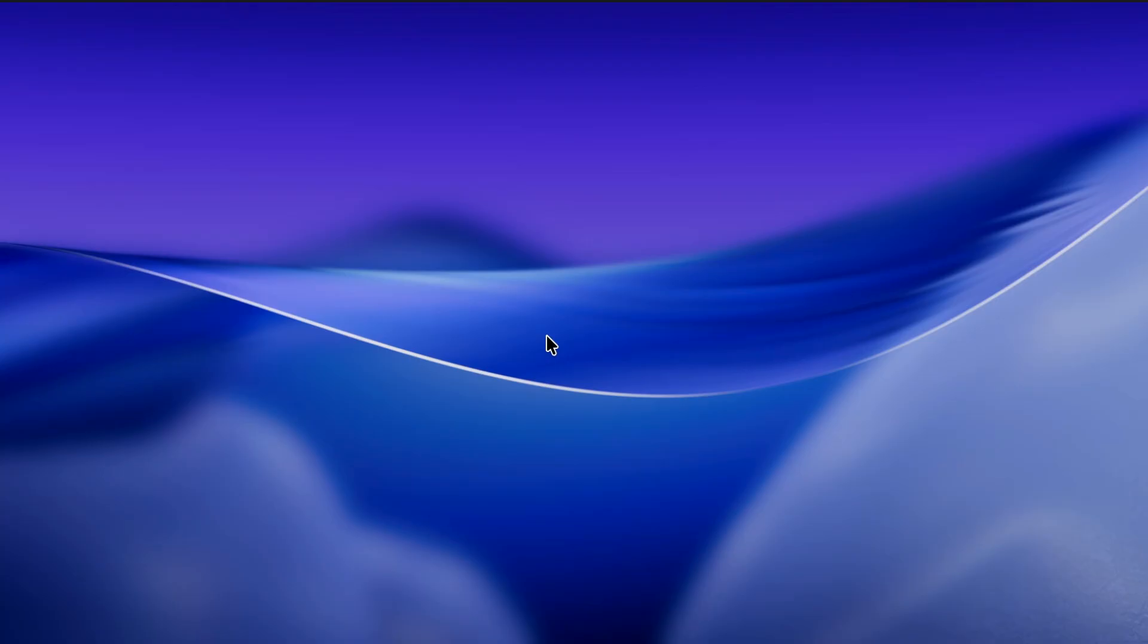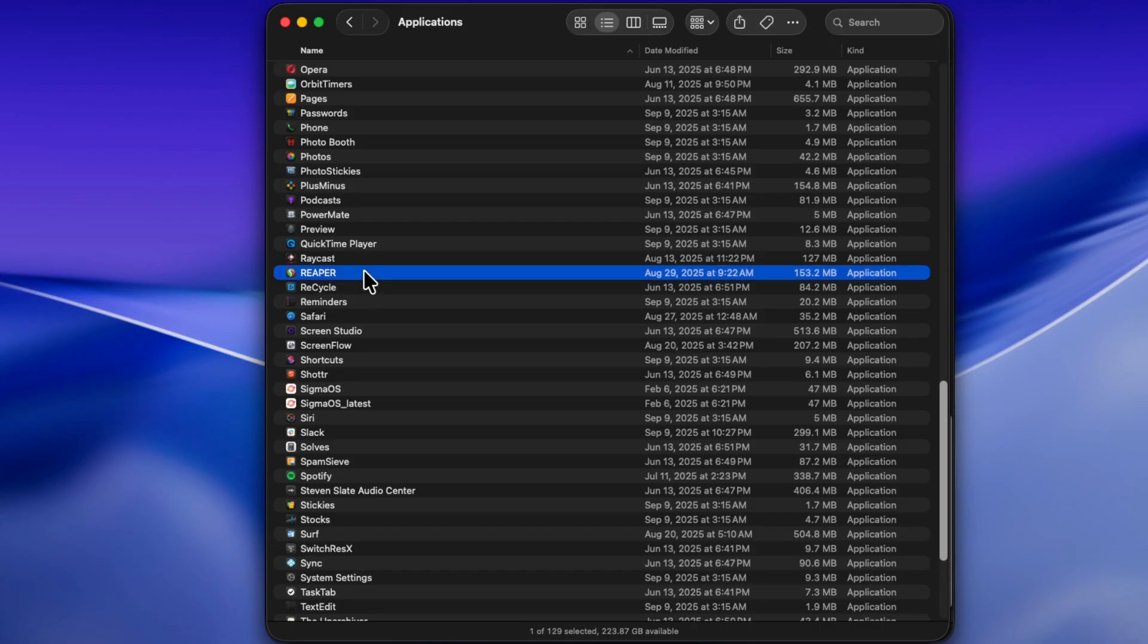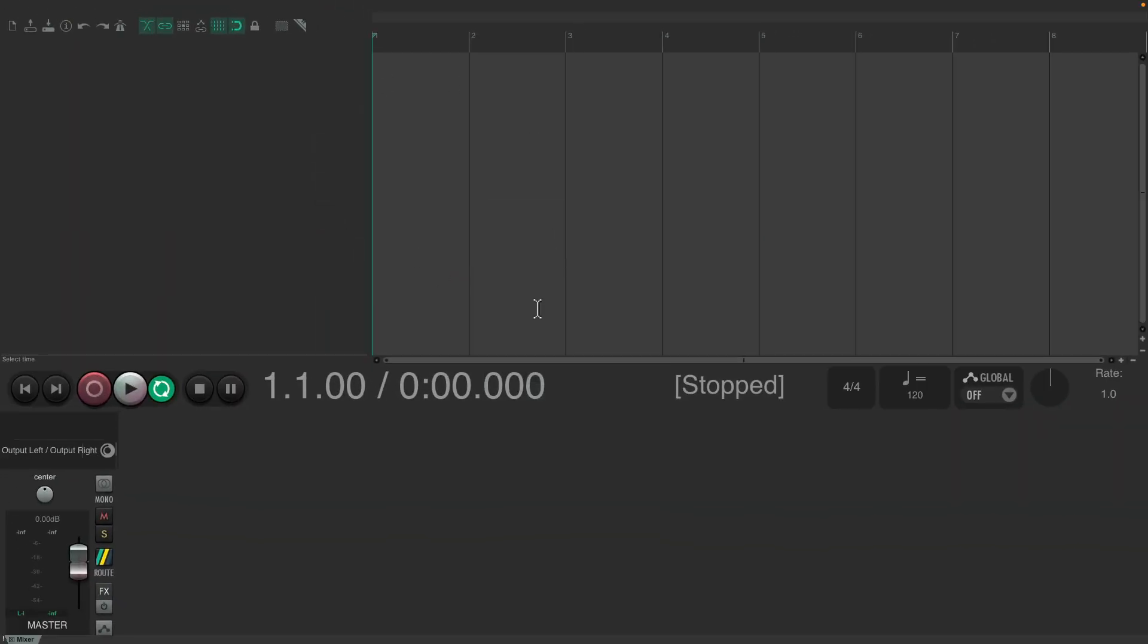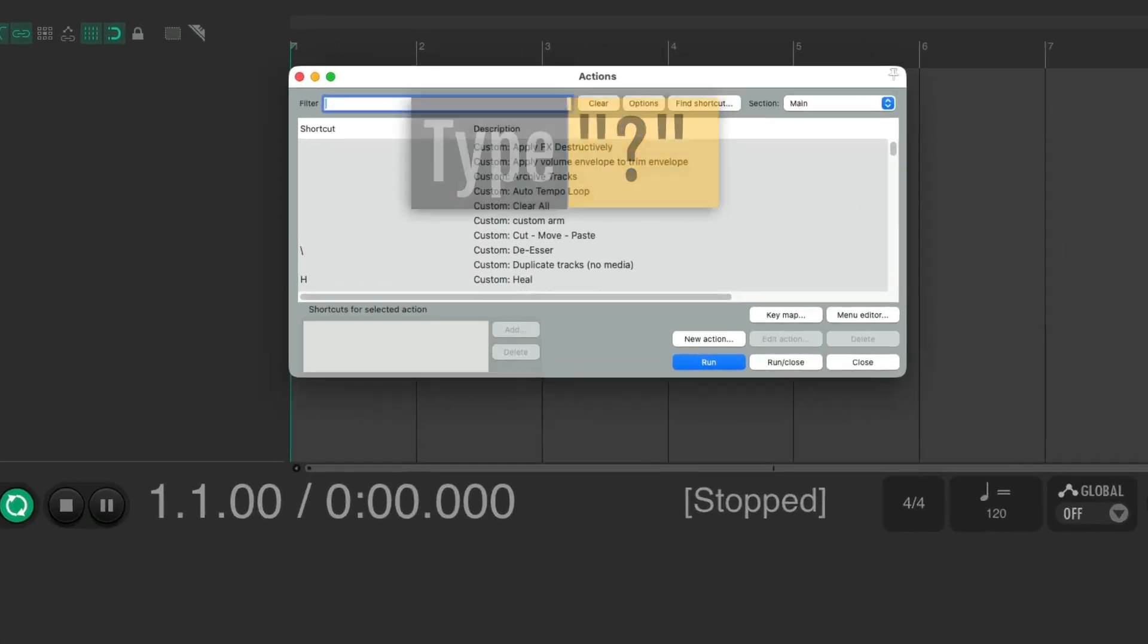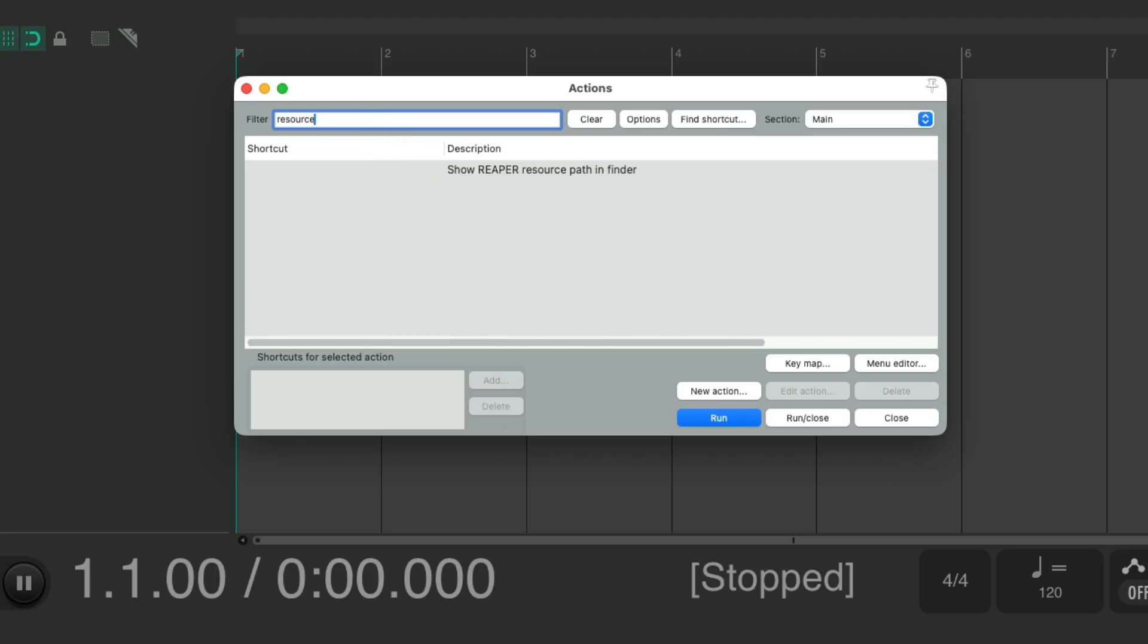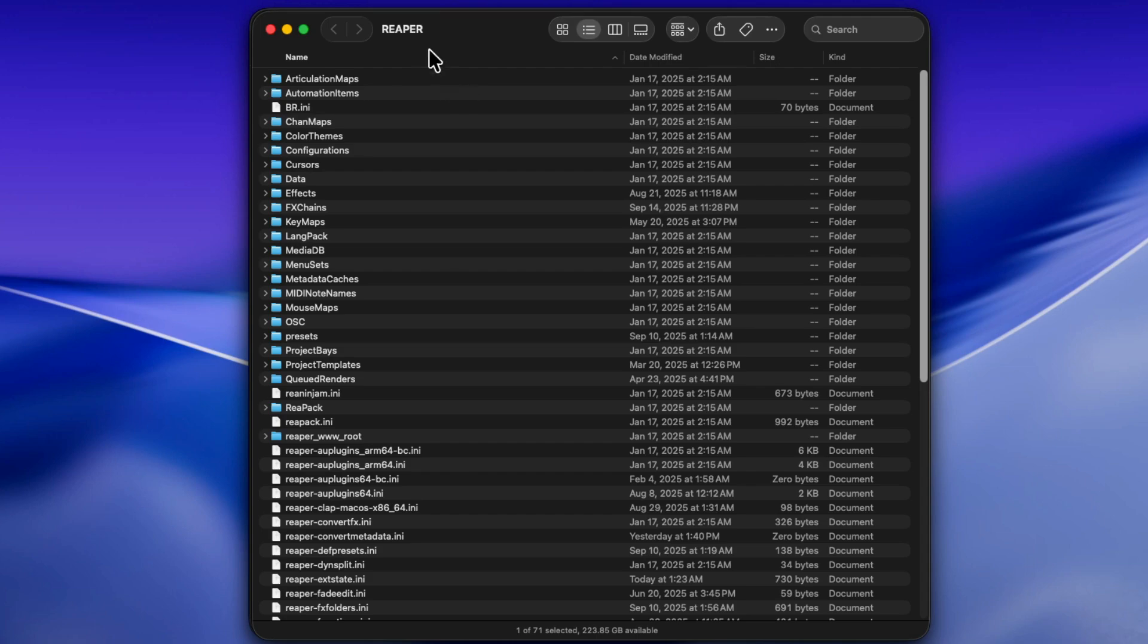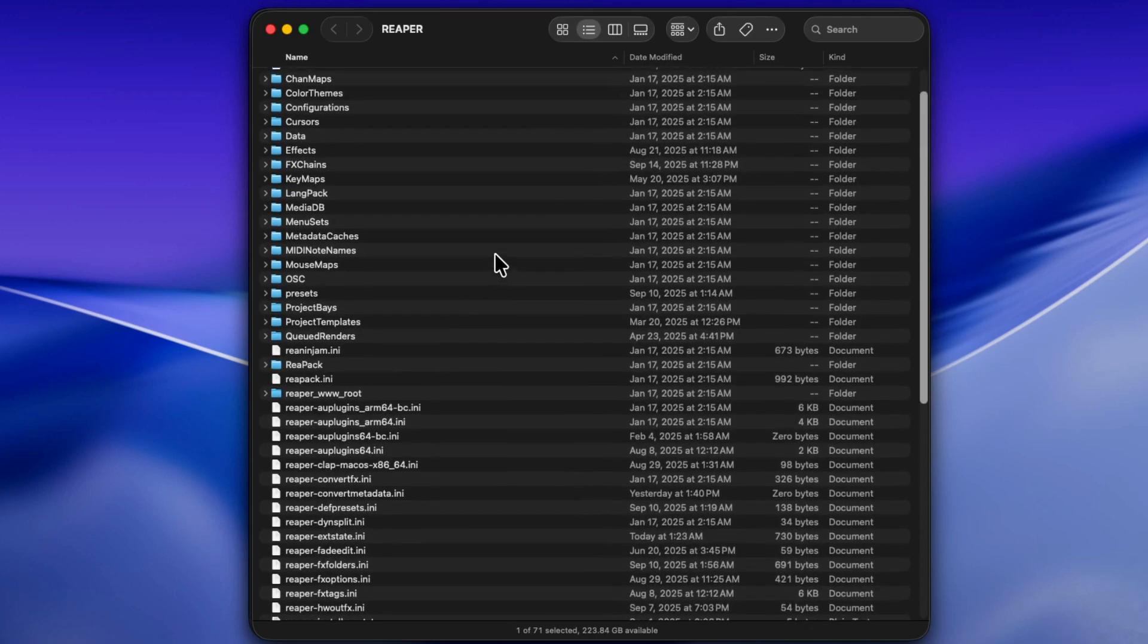But what if we want to create a portable install from the install you're already using? So this is a non-portable install where the application is in the Application folder. Let's open it up. And here's our current non-portable install with all the settings we like. Once again, we'll open up our actions with the question mark. And type resource into the filter. And choose that same action again. Which again opens up that folder with all our Reaper settings.